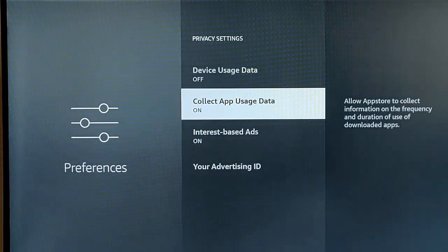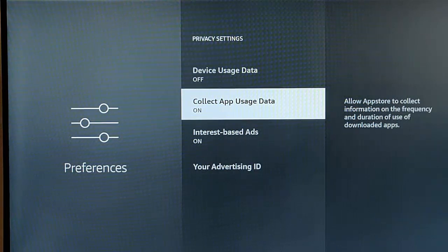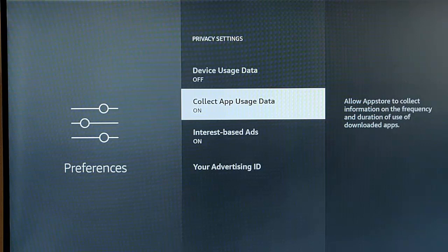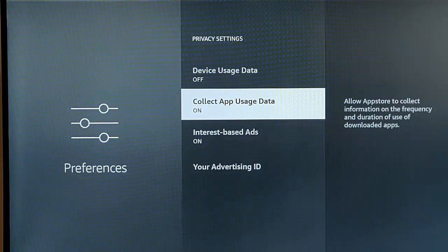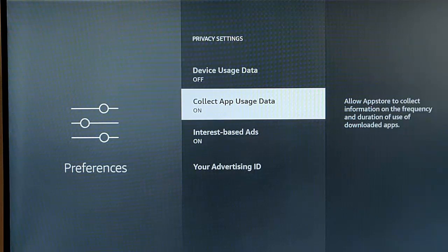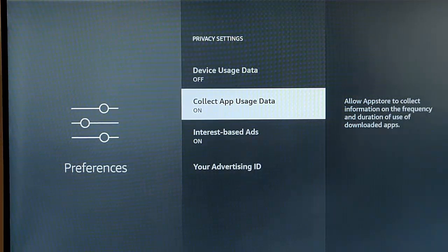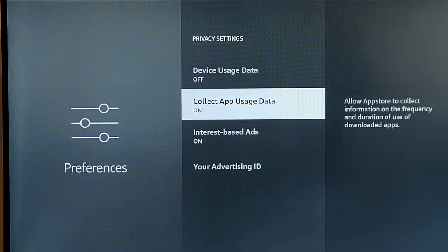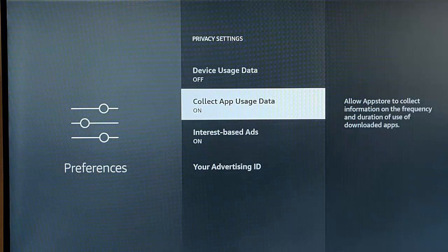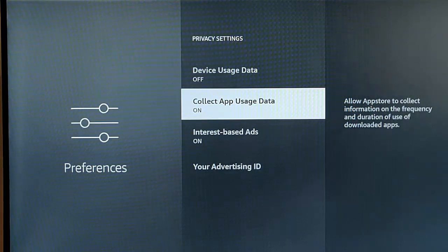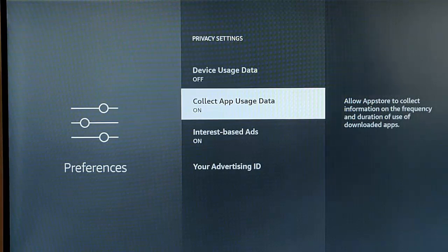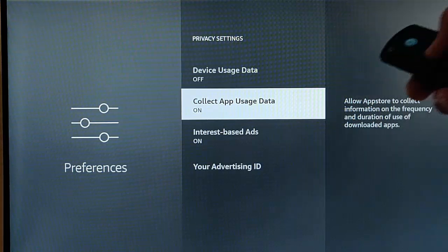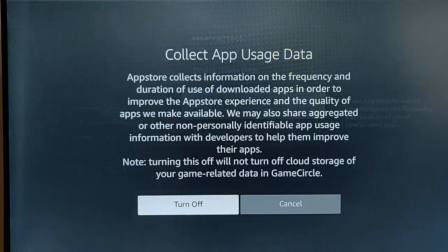So I'm going to go down to collect app usage data. So this basically sends data about the apps that you're using. We don't want to allow this to collect information on the frequency and duration of use of downloading apps. So this tells us, like I say, how frequently we use a certain app and how long we use the app for. This could be handy for app developers. It could be handy for Amazon to monitor this so that they know which apps we're using, how much time we're spending on them, and which apps we're not. But no, I'm going to turn this off. So highlight, collect app usage data, turn it off.